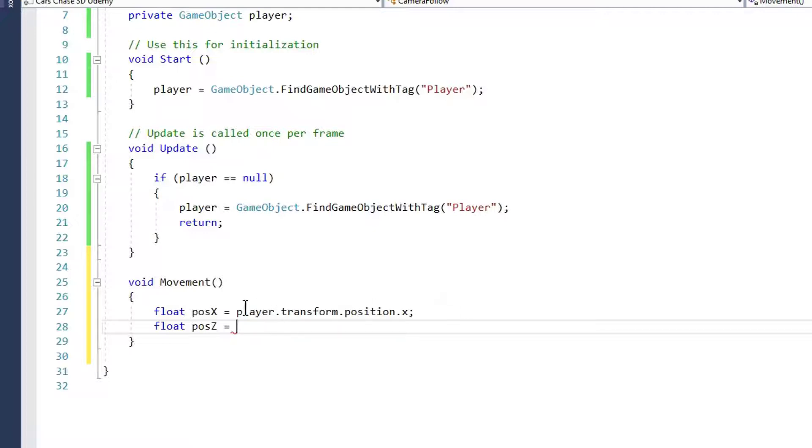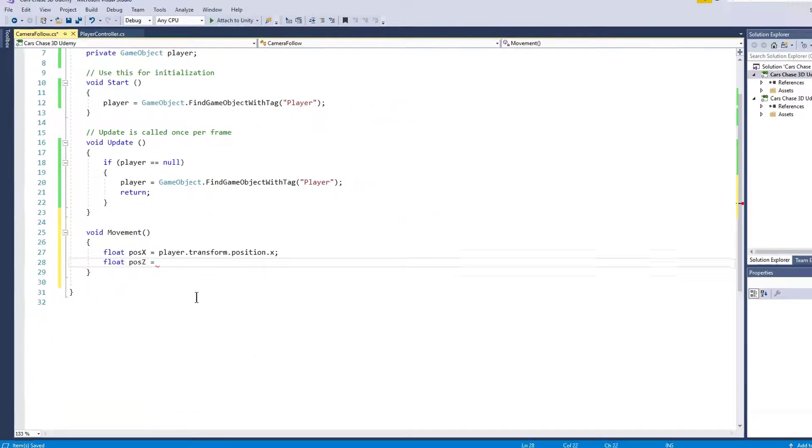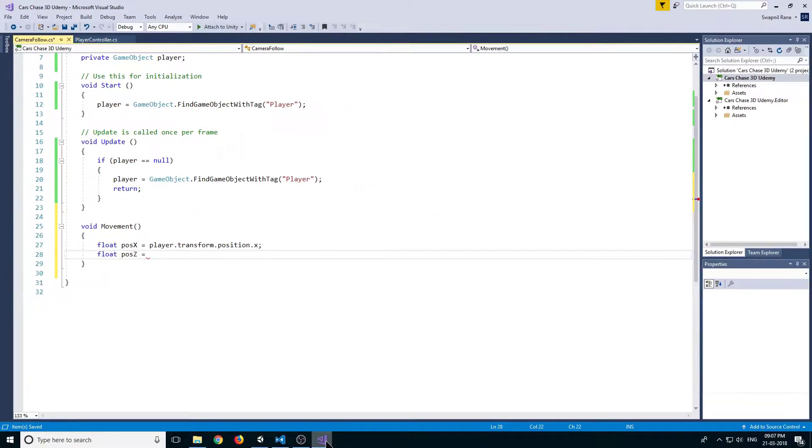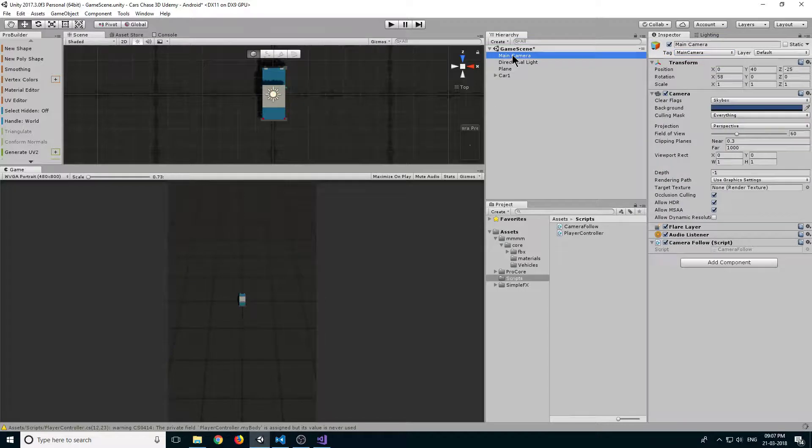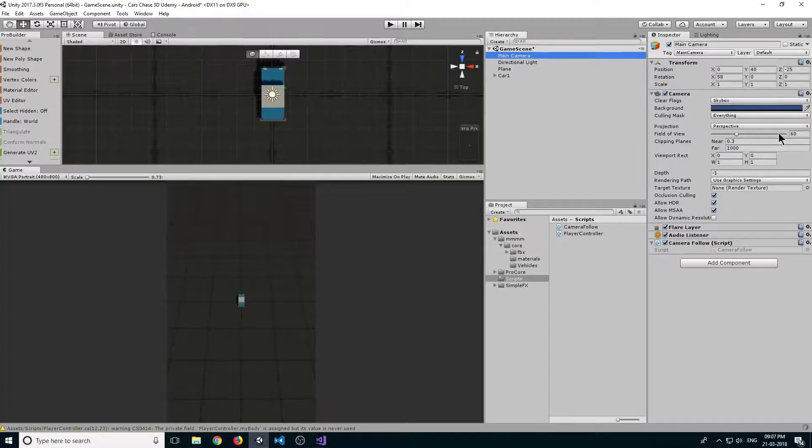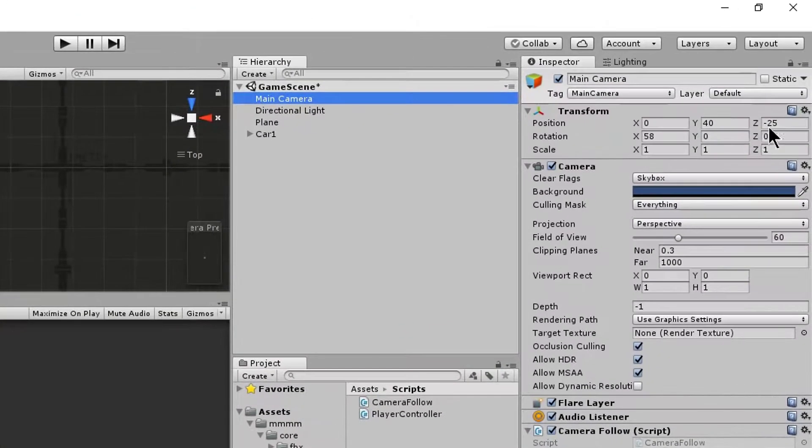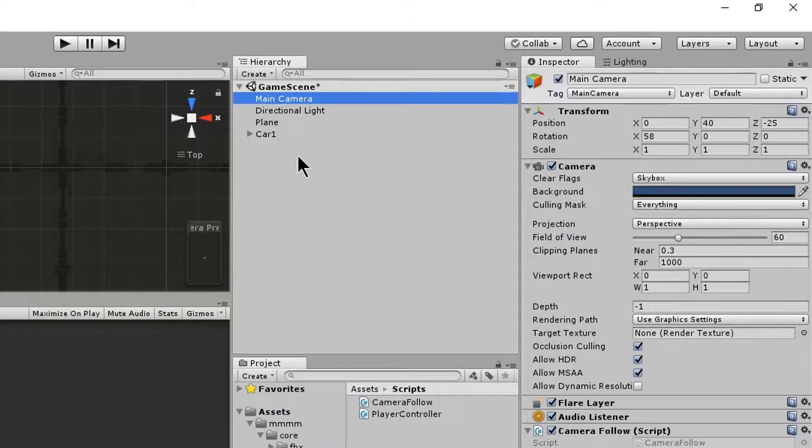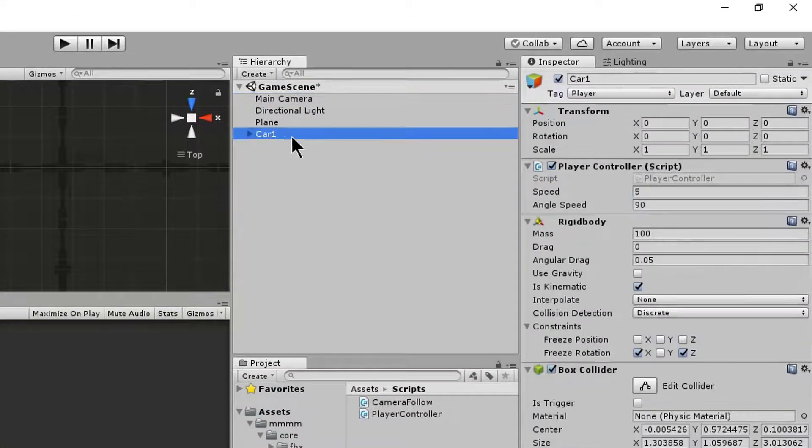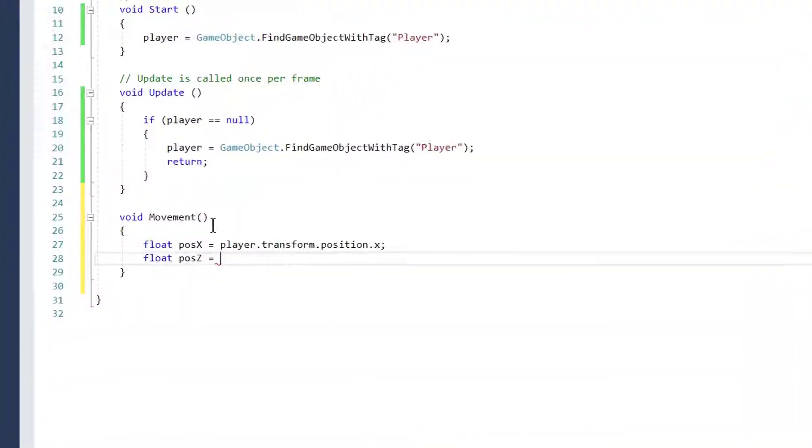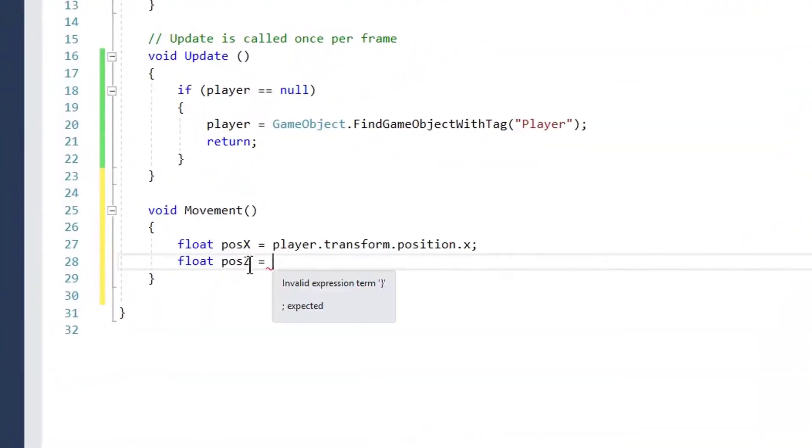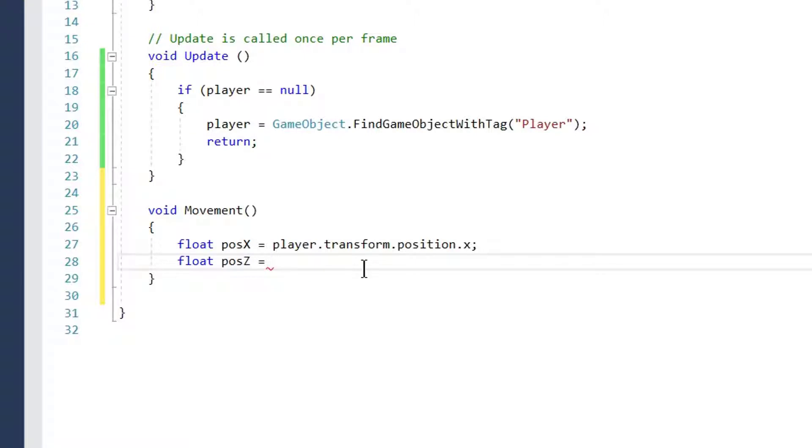Now create a float posZ. Here we don't want our position Z to be the same as our player's position. We want our camera's position Z to be a little back. You can see in the main camera it's minus 25, and our car Z is 0. So we want our camera Z position to be 25 less than our player Z position.